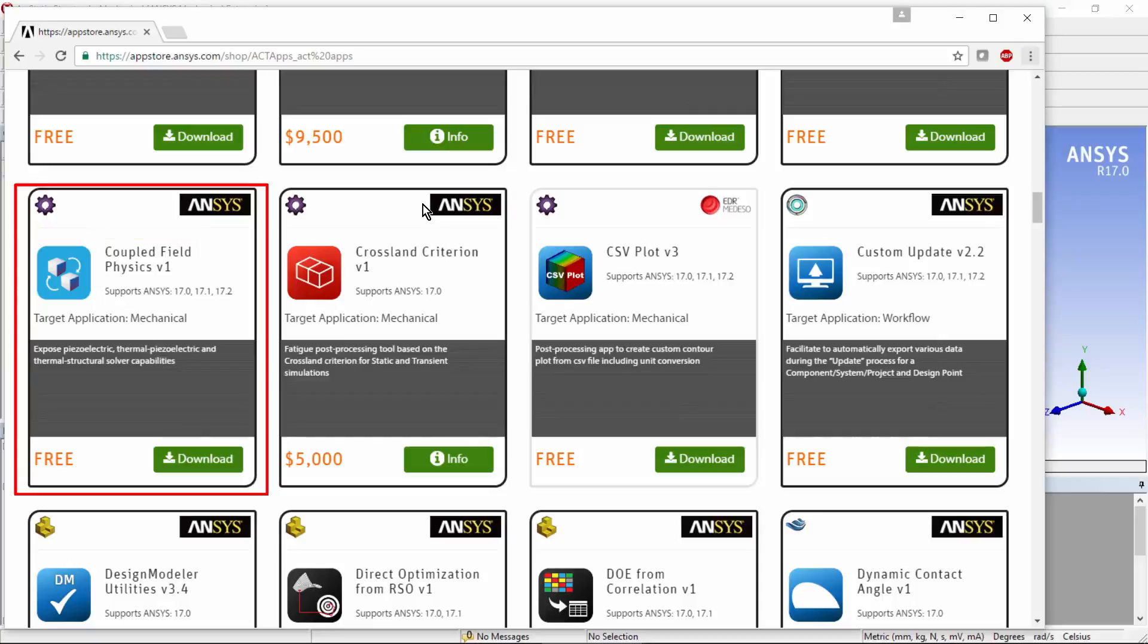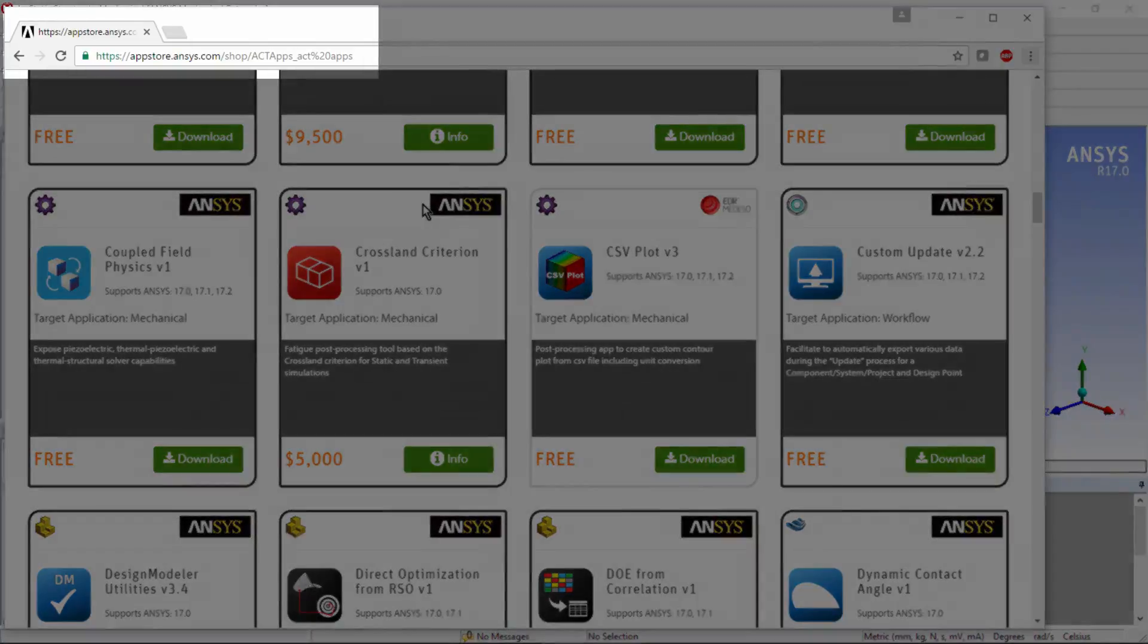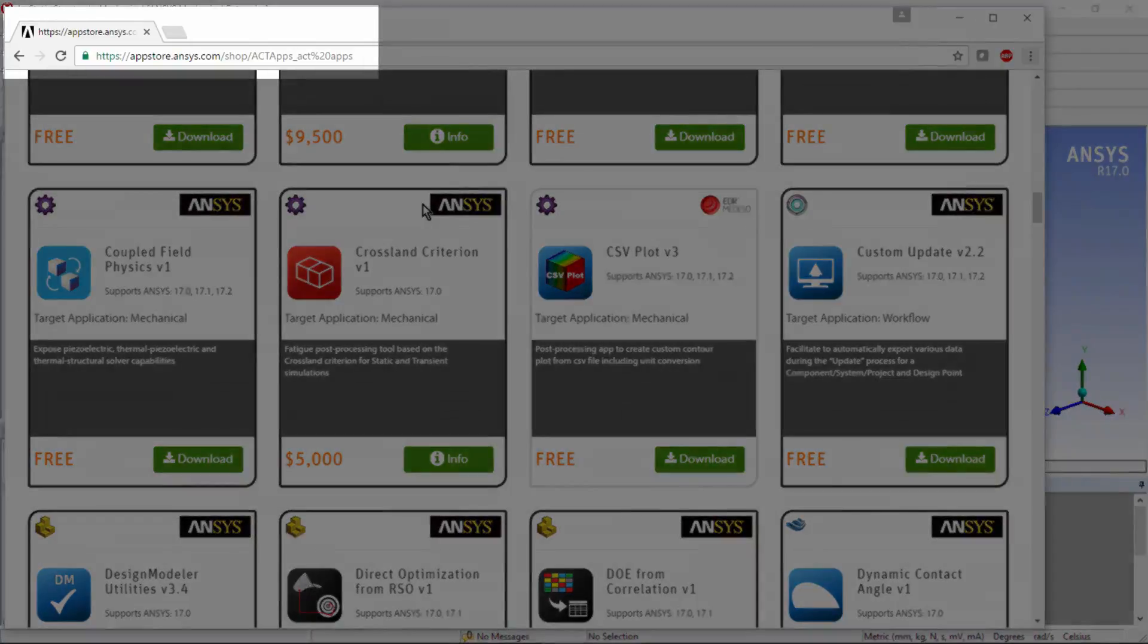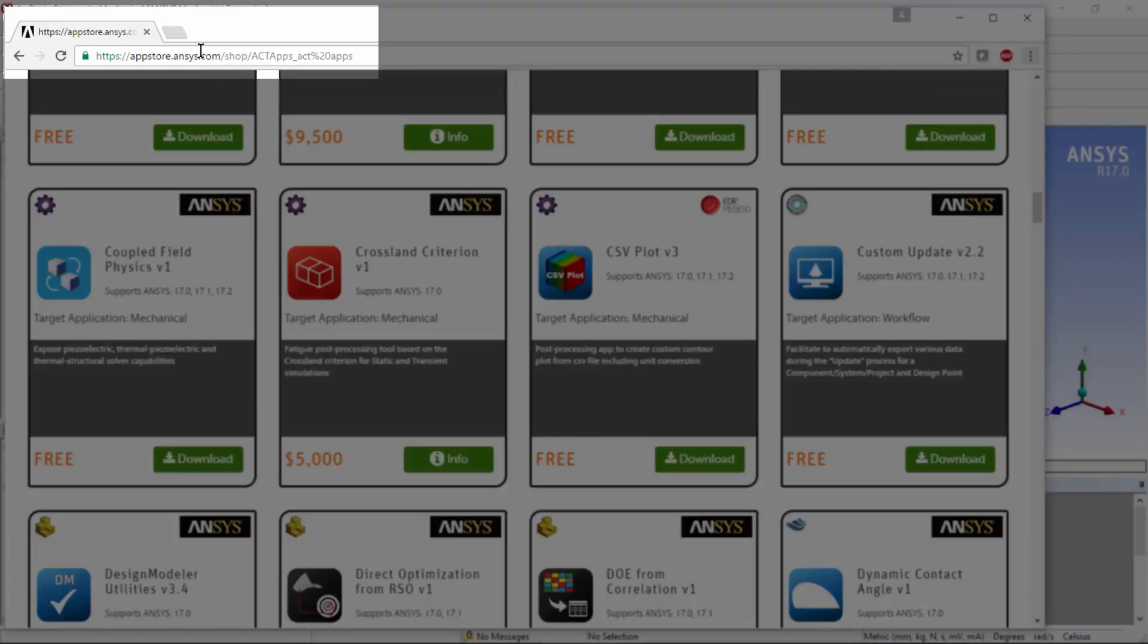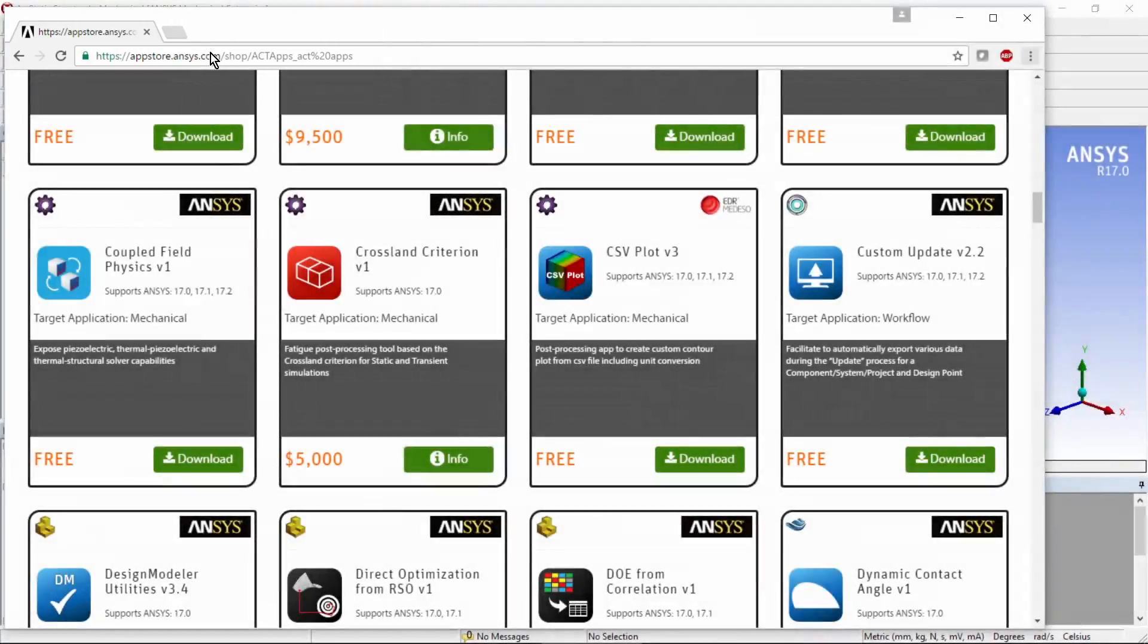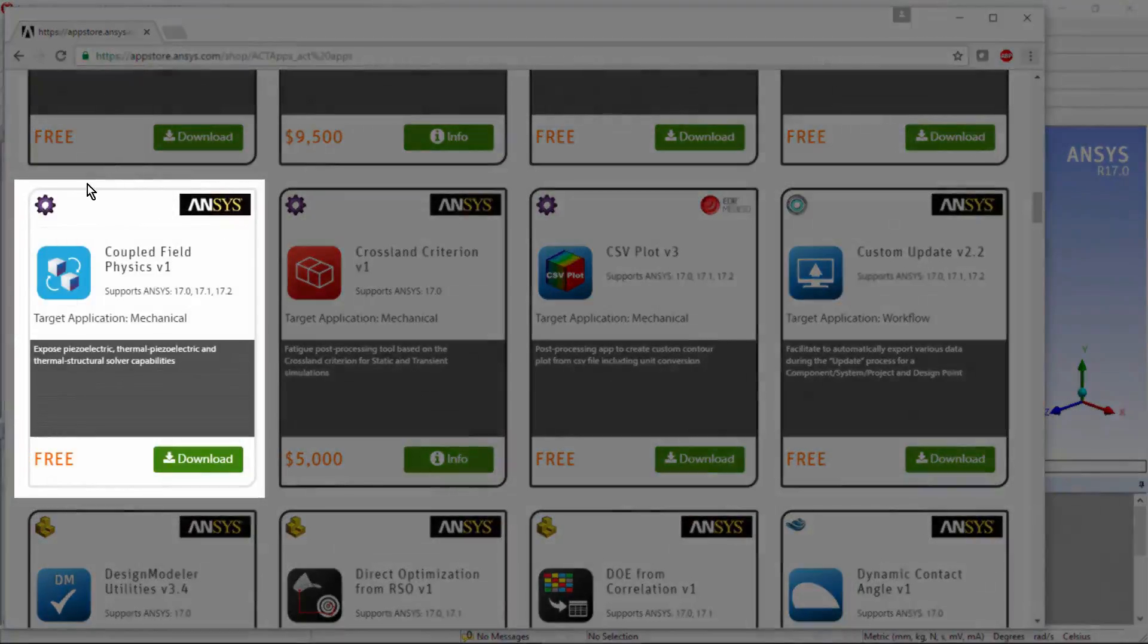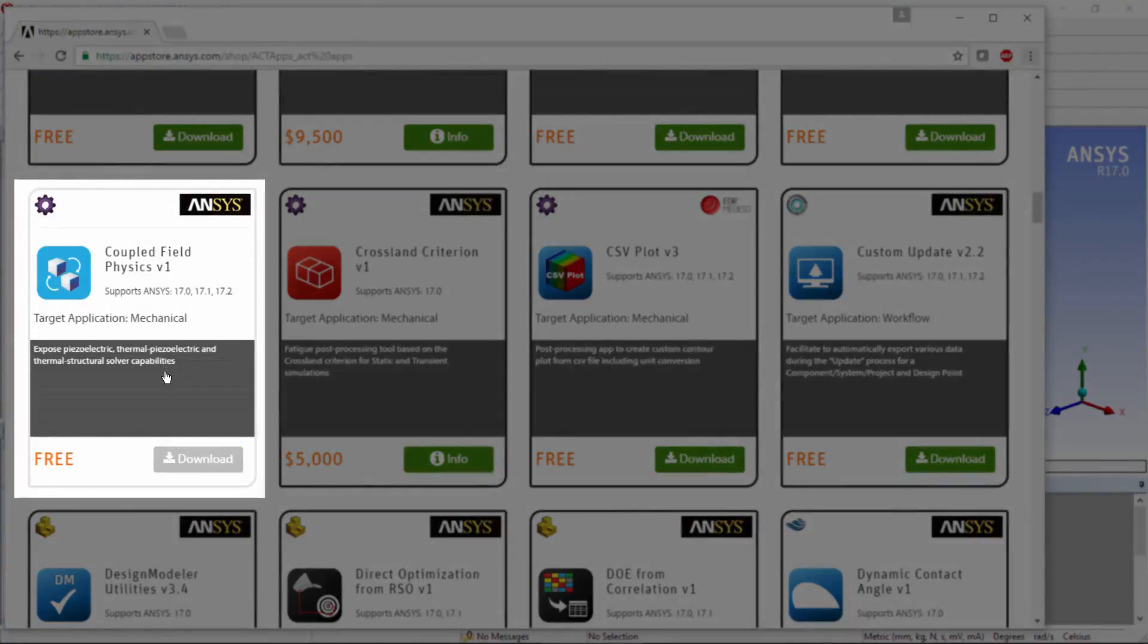Normally ANSYS Workbench does not do direct coupled thermal structural analysis, but there is a tool available and it's free on the App Store for ANSYS. If you look here, appstore.ansys.com. If you go in and you look to the ACT applications, that's A-C-T, as in ANSYS Customization Toolkit,